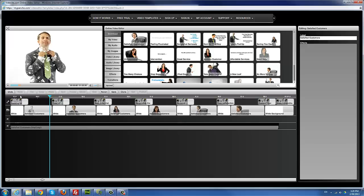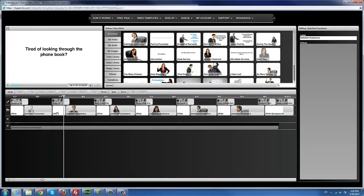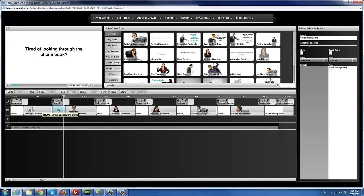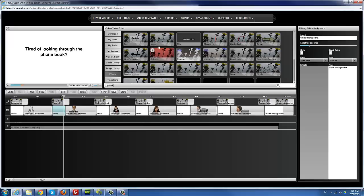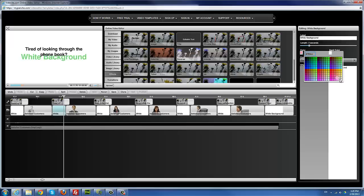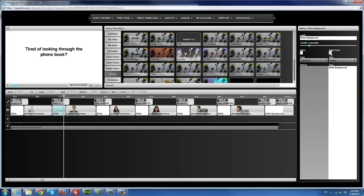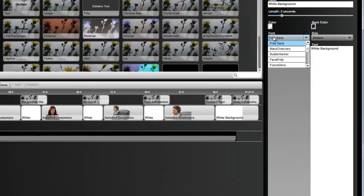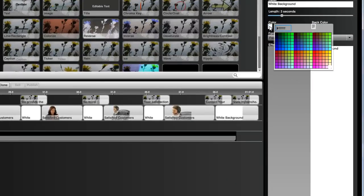Notice that some parts here have a white background. In this particular template, the white background was made by using an effect called the title effect. You can change that easily or change the color — just click on the white background effect and change the color. If you want it to be a different color — say green — you pick green, then make the text color green too. That way it looks consistent and you don't have a mismatched background text.